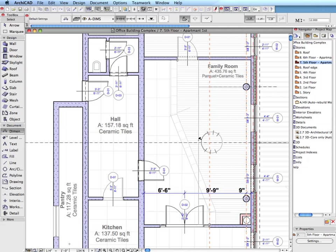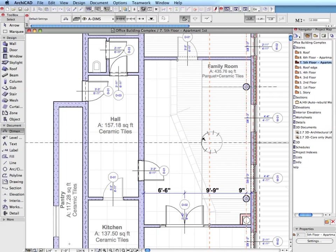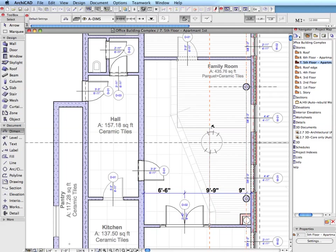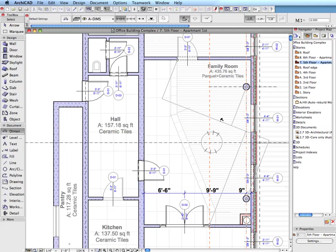By default, there are three dimension line zones: vertical, horizontal, or parallel to the first two dimension points in the chain.